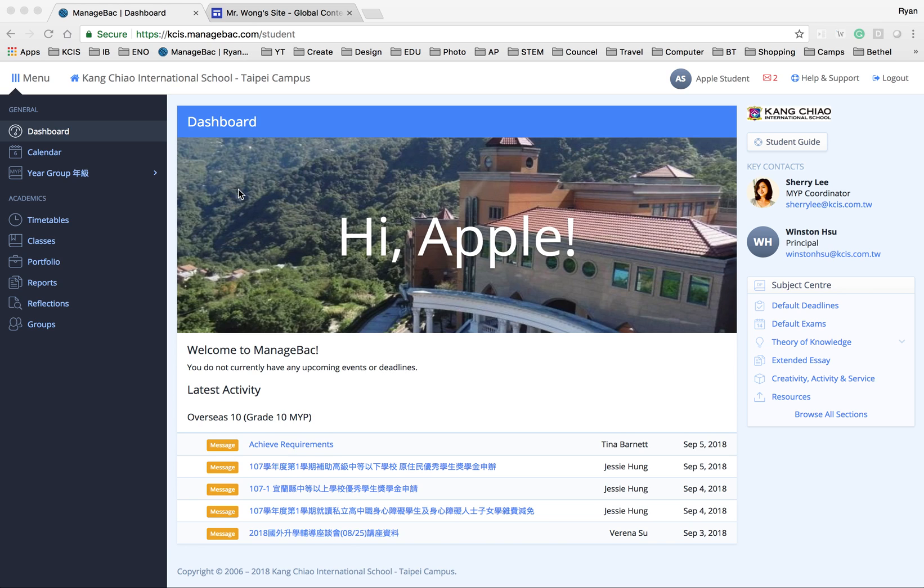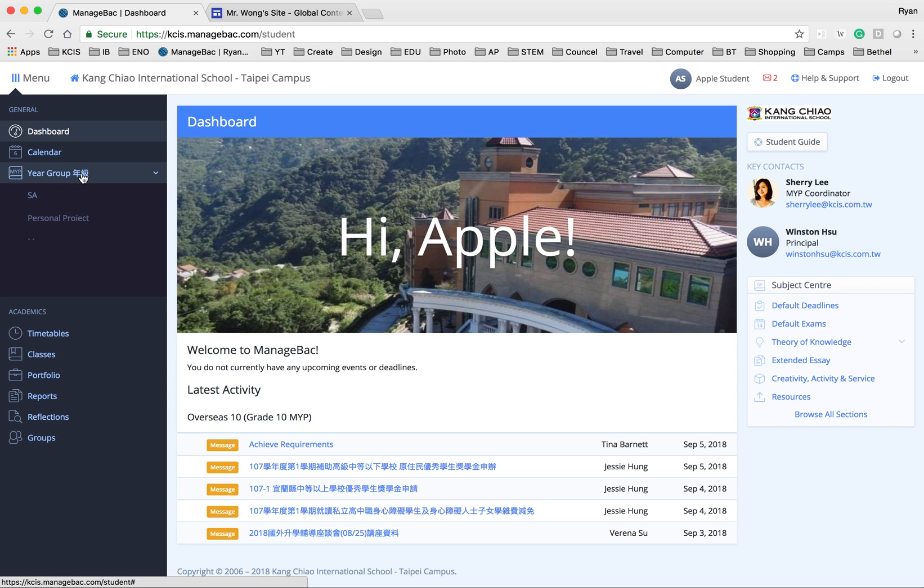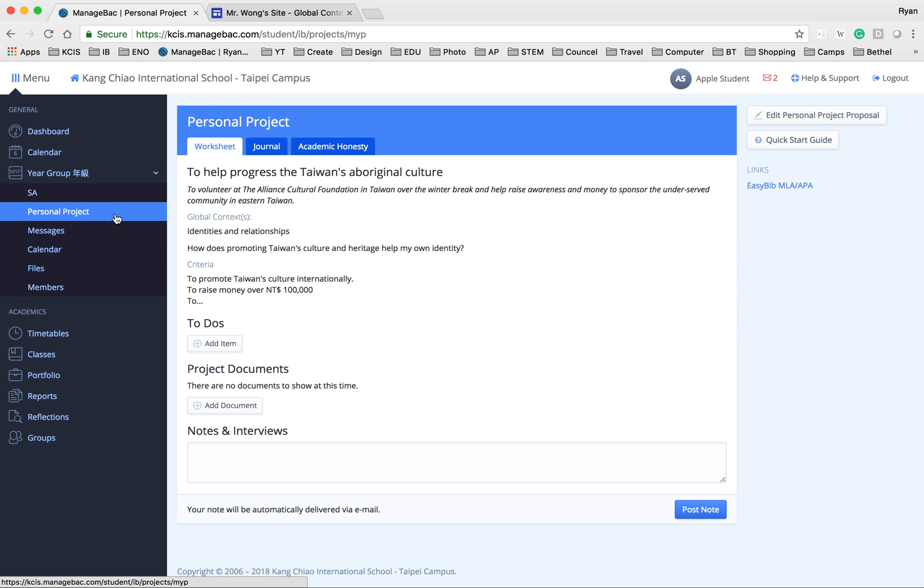So when you log into your ManageBac, go to the year group, personal project, and then go to the journal tab.